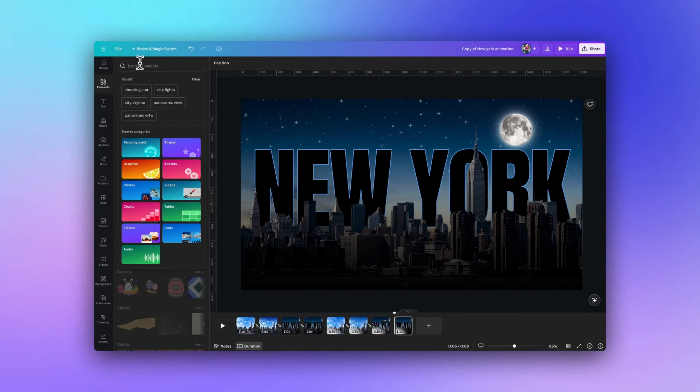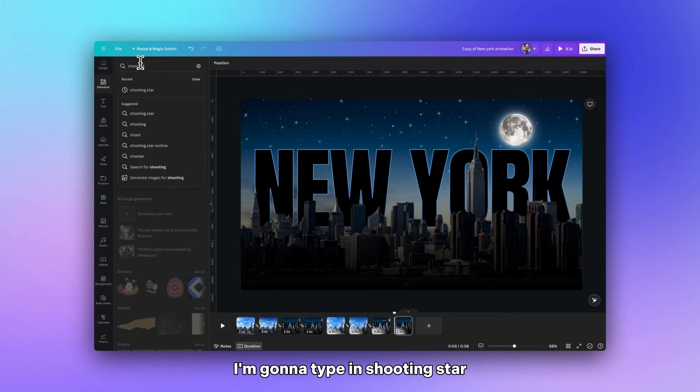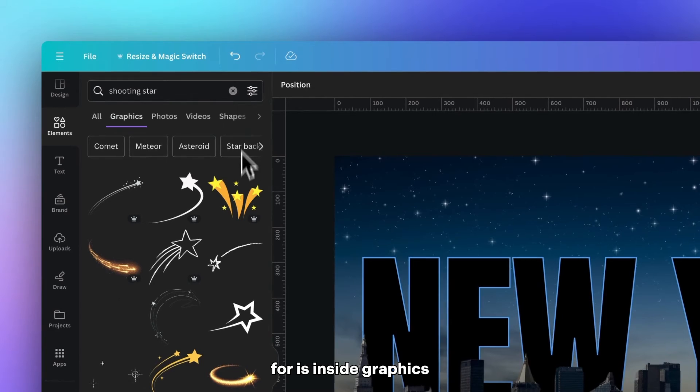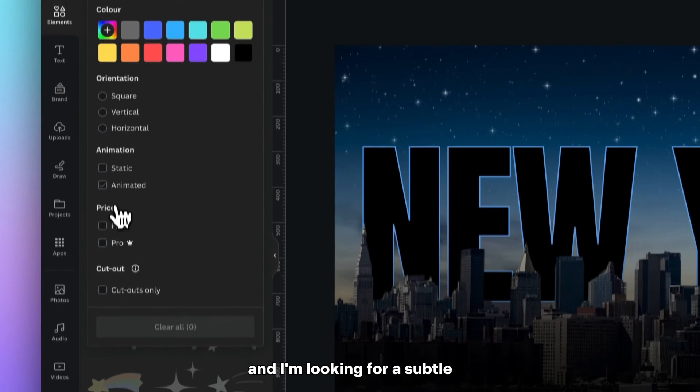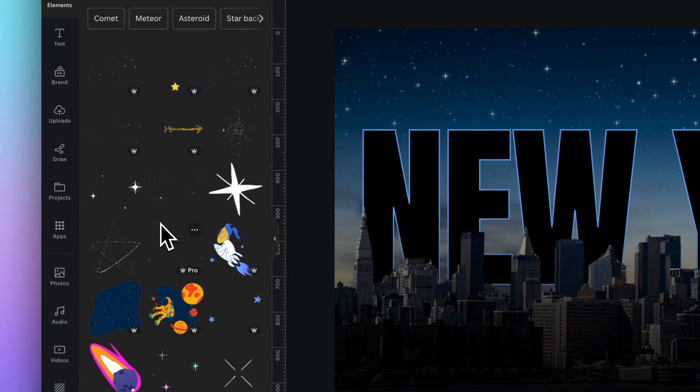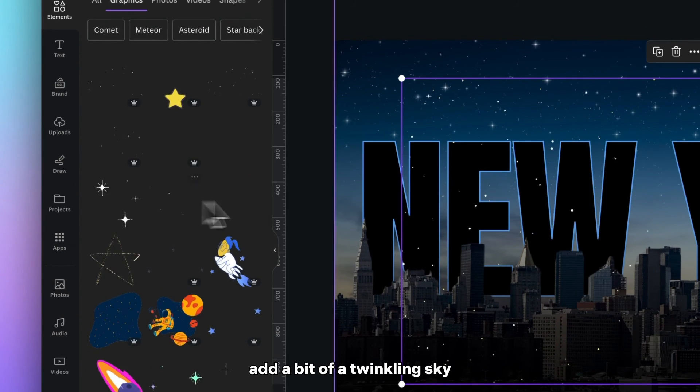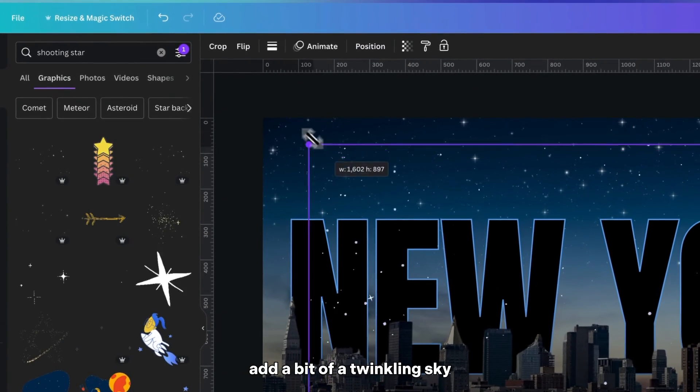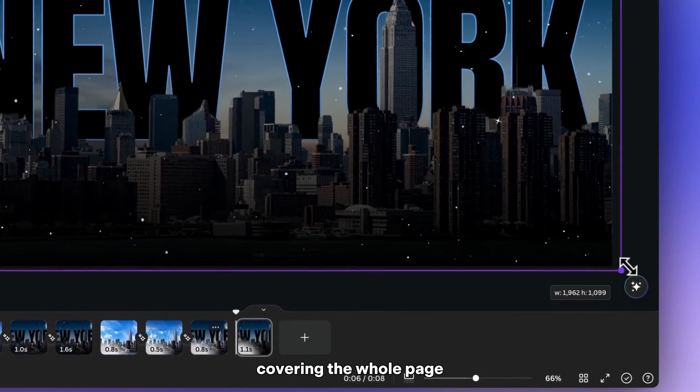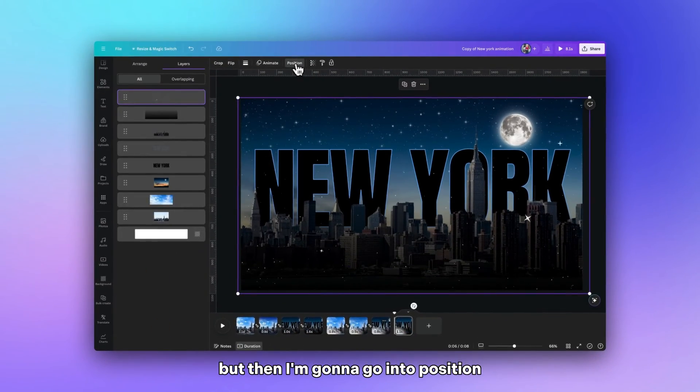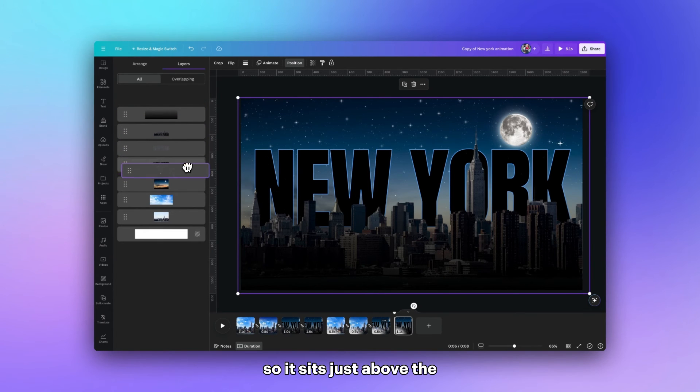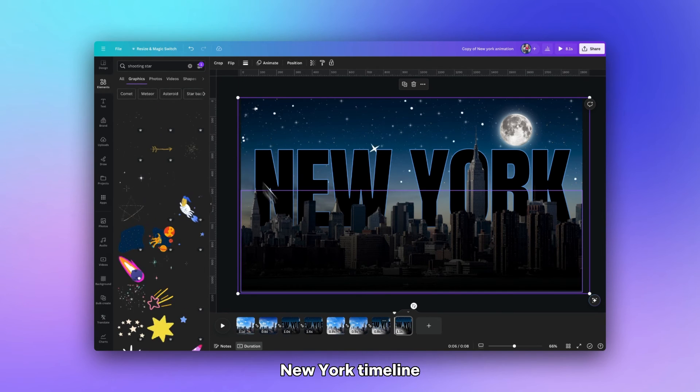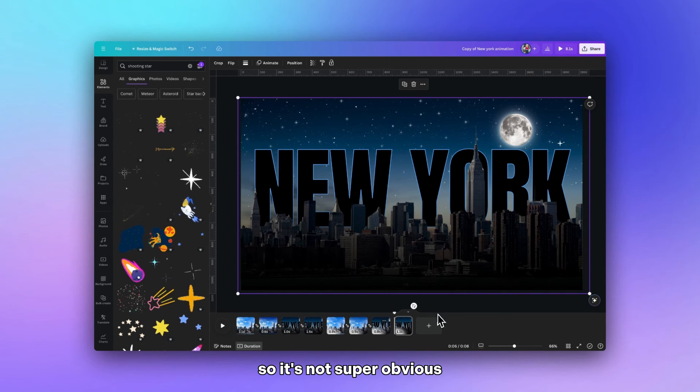Going into elements and I'm going to type in shooting star. And this time what I'm looking for is inside graphics. If I click on animated I'm looking for subtle stars. And I'm just looking to add a bit of a twinkling sky to the night. So I'm going to have that covering the whole page. But then I'm going to go into position and I'm going to move it so it sits just above the background image of the sky. And it's sitting behind the New York skyline so it's not super obvious.